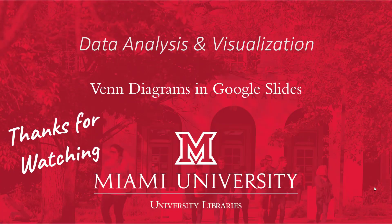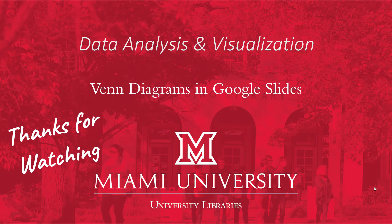That wraps up this video. We've covered the basics on making Venn diagrams in Google Slides. Depending on which version of slides you're using, some of the features I showed might be in different places or not available, but hopefully things should be about the same. If you have any questions, please contact the library. And thanks for watching!